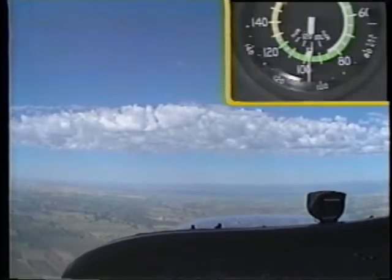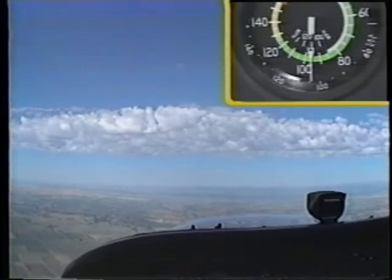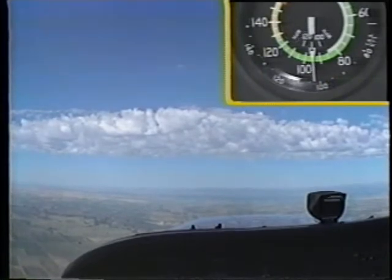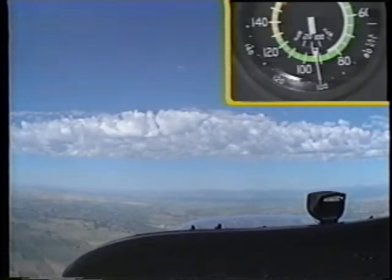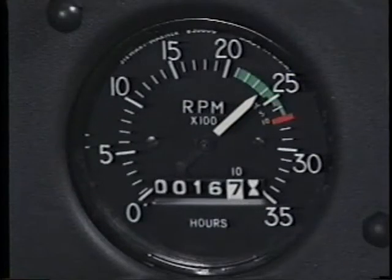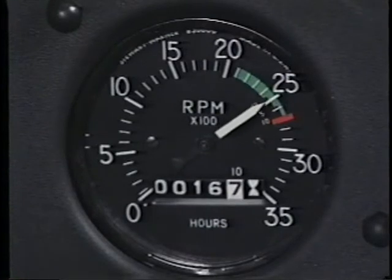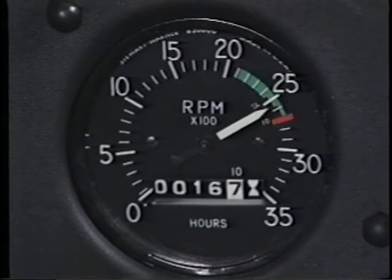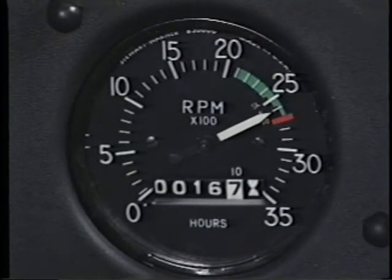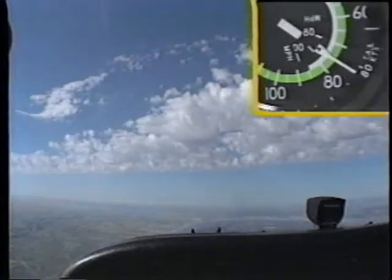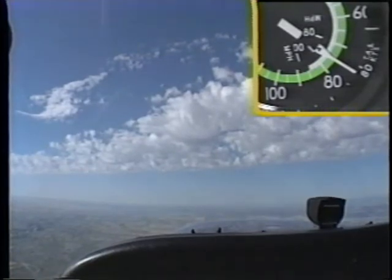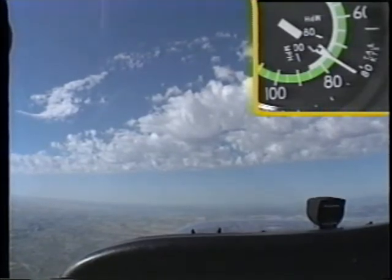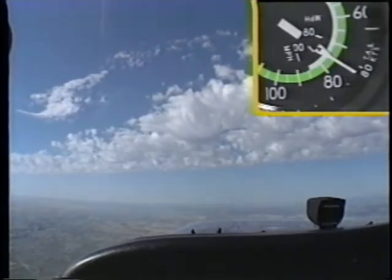As the pitch attitude increases, you will experience a decrease in airspeed. For this reason, add power as you increase the pitch to establish the climb. When you have set the proper pitch and power, the airspeed will stabilize at the correct climb speed.